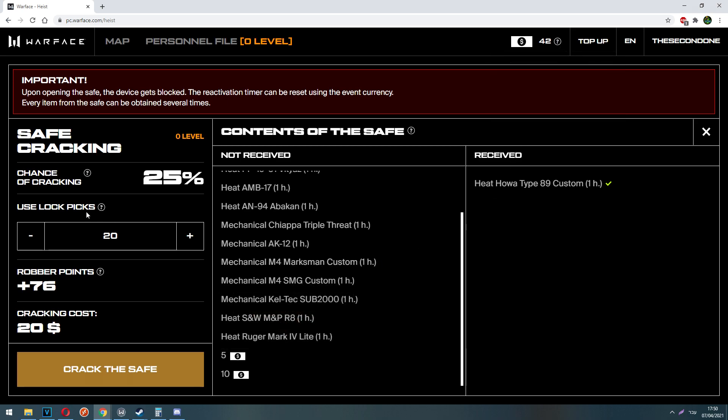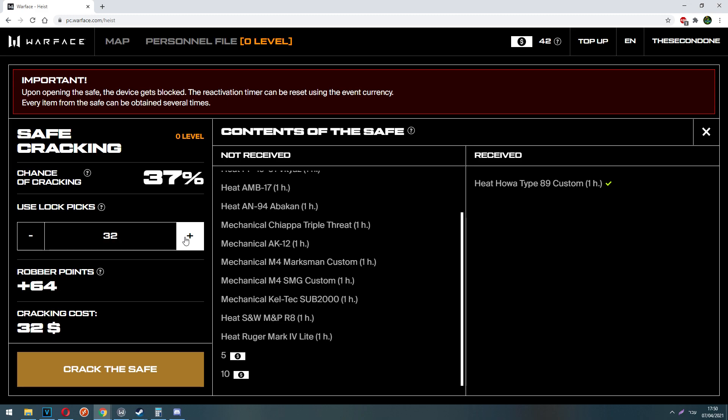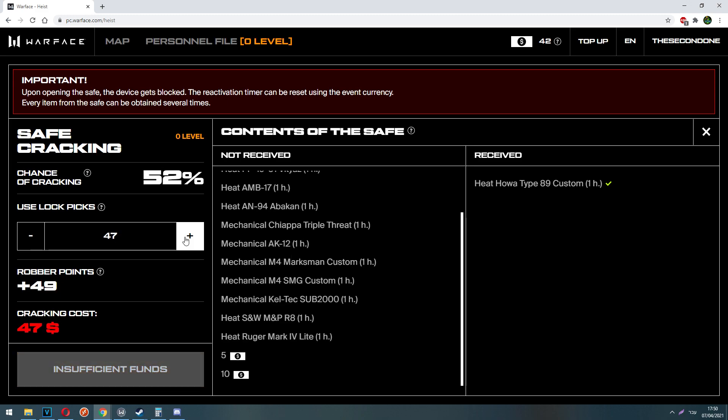So let's get back into the safe. For every successful cracking of the safe, you are going to get robber points. Every time you increase your chances of cracking the safe, you decrease the amount of robber points you get per cracking the safe. In other words, the more lockpicks you are going to use, the less robber points you are going to get, because you are a less skilled safe cracker. So you will always have to balance between getting the robber points and getting enough chances to crack the safe.